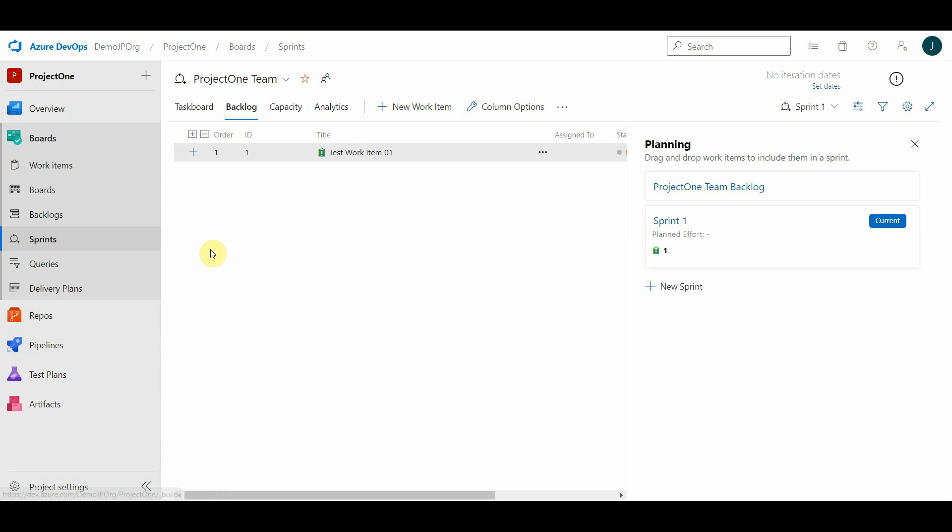In this video, we will see how to fetch the details of sprints through REST API. Here I've created one sprint and added one test work item in it. This sprint is in project one and it is a current sprint.